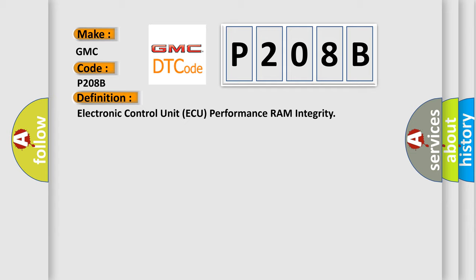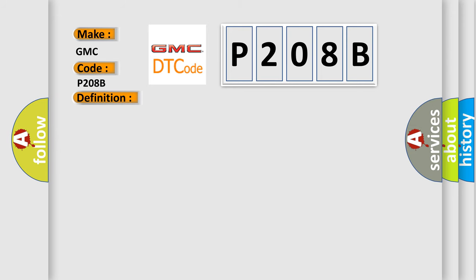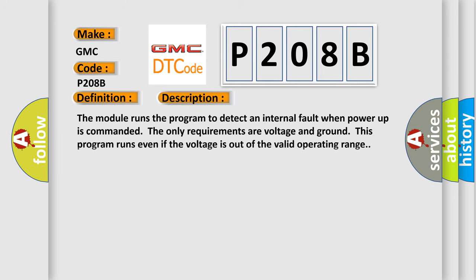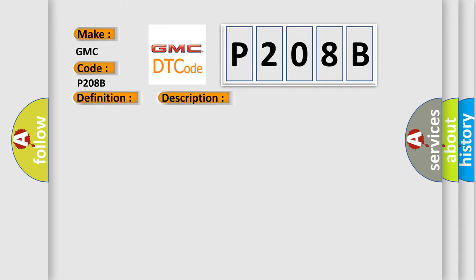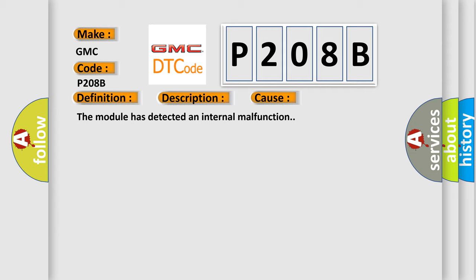And now this is a short description of this DTC code. The module runs the program to detect an internal fault when power-up is commanded. The only requirements are voltage and ground; this program runs even if the voltage is out of the valid operating range. This diagnostic error occurs most often in these cases: The module has detected an internal malfunction.